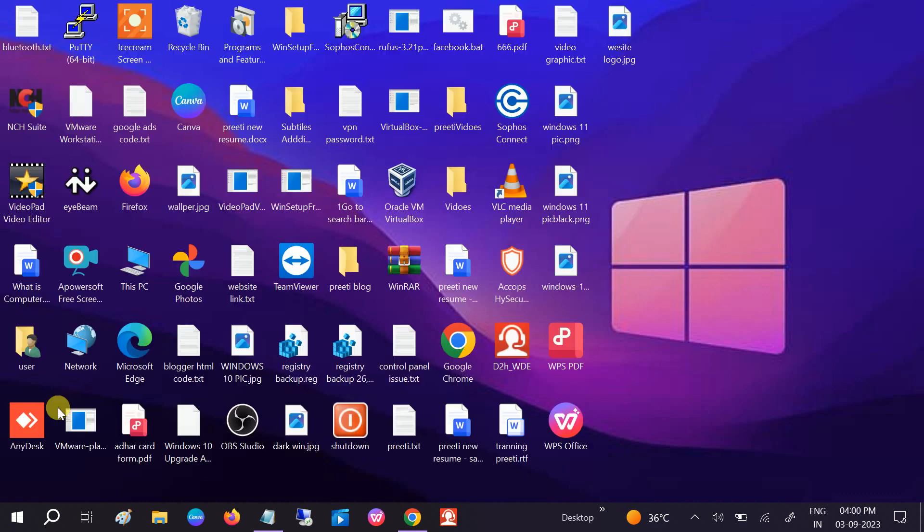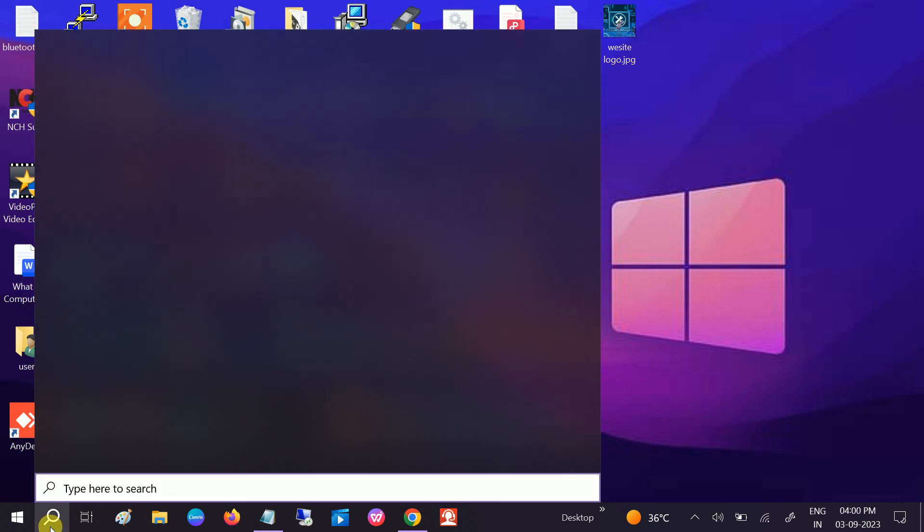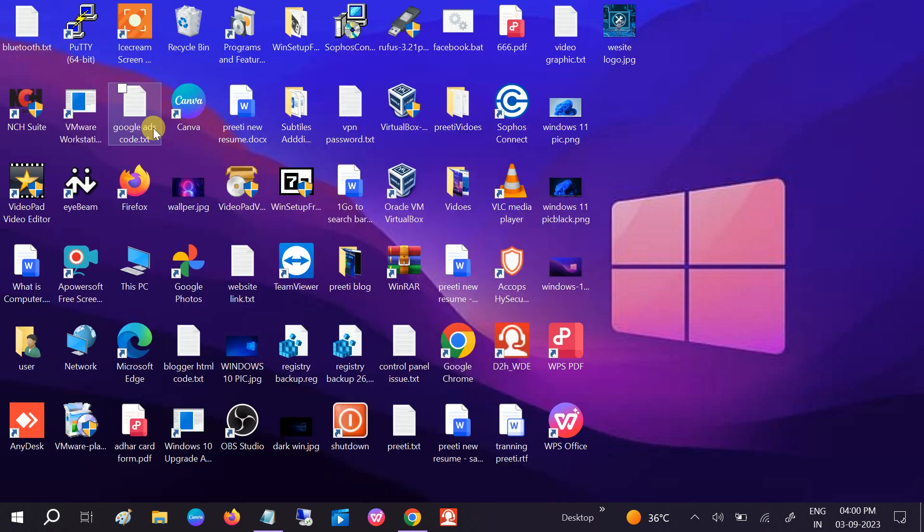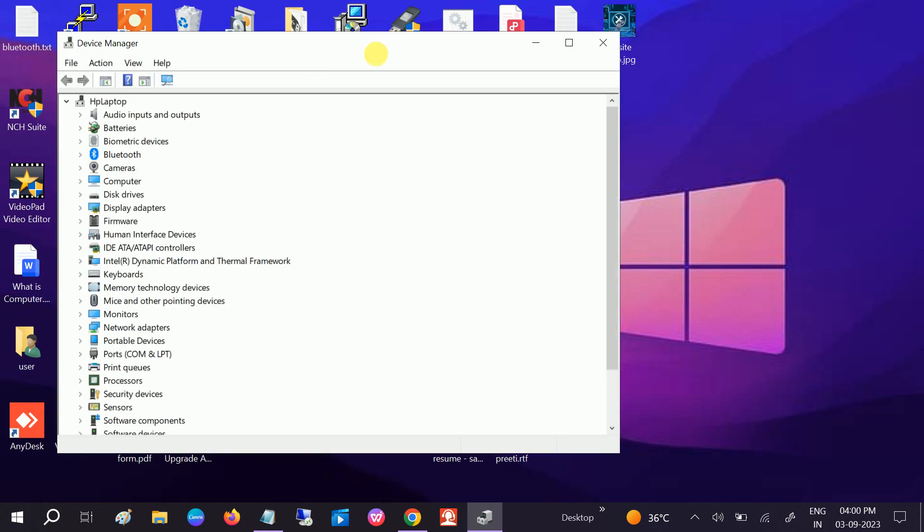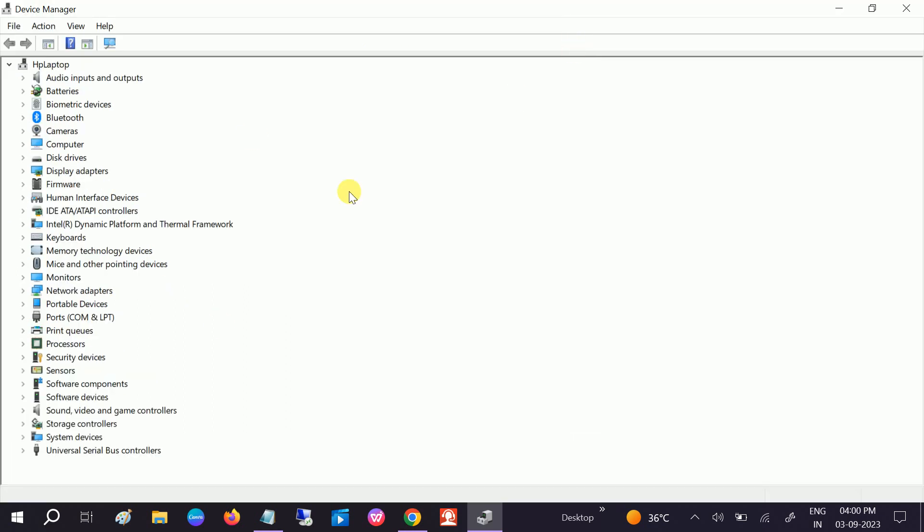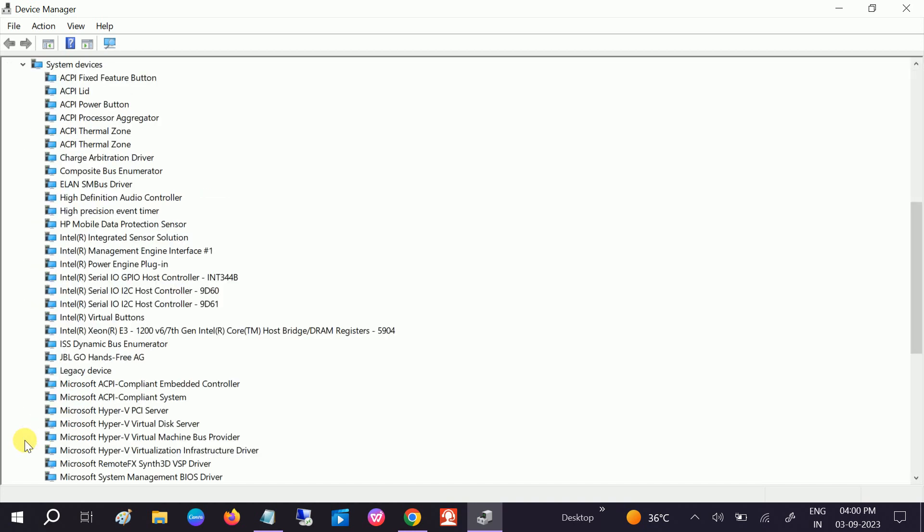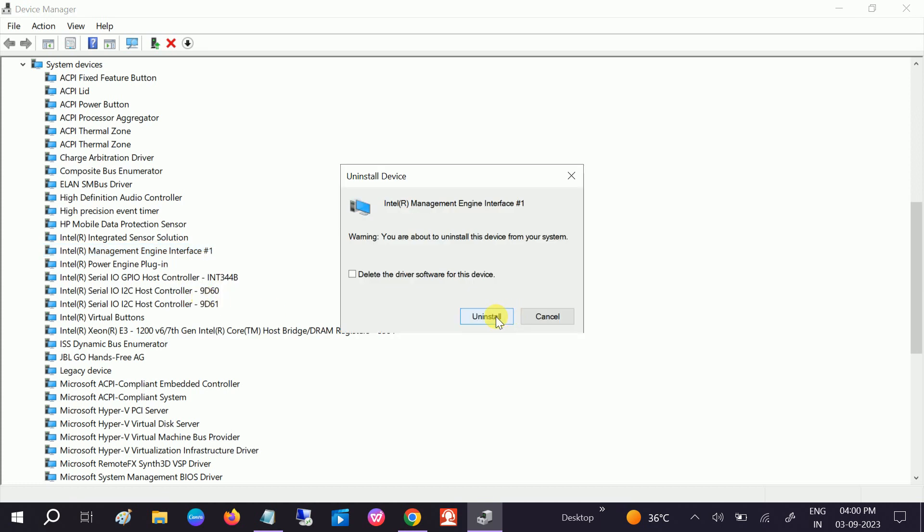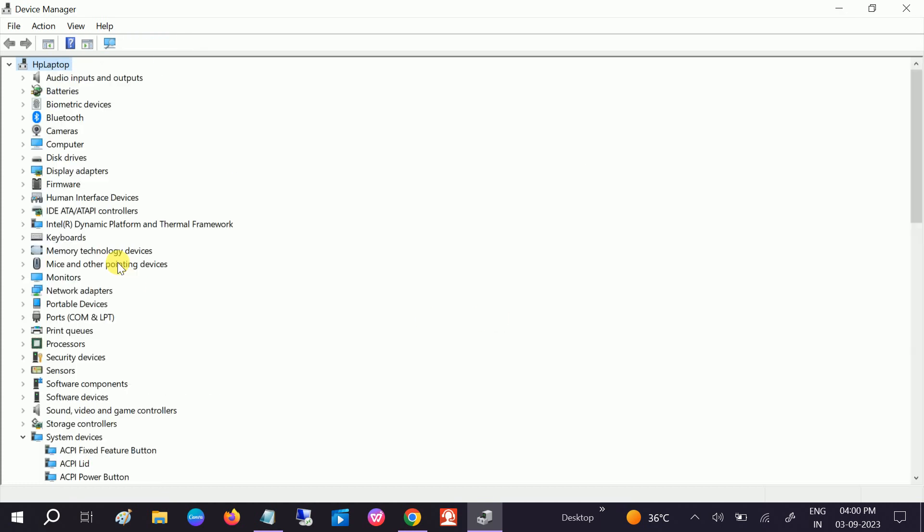In the fourth method, we will go to the Device Manager. In the Device Manager, go to this option which says System Devices, expand that, and look for this option Intel Management Engine Interface. Just right-click and simply uninstall it. Click on Uninstall. Do not check the box.